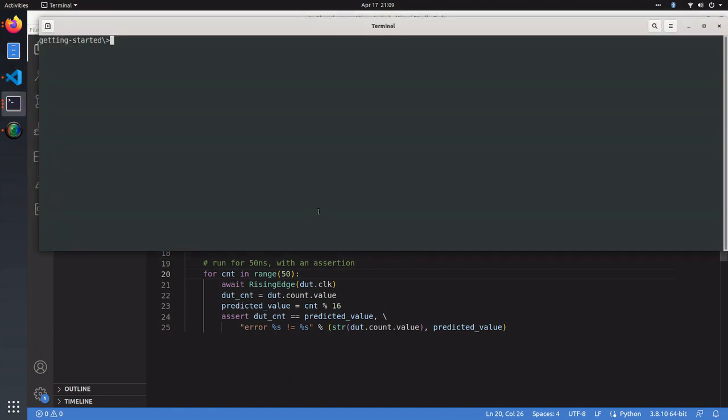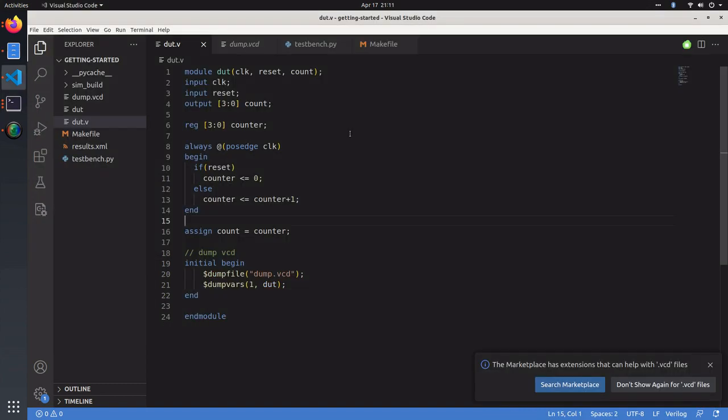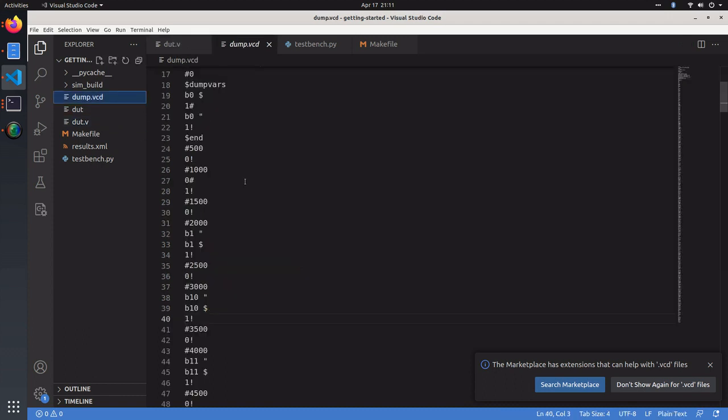We ran that in the terminal by simply typing make, which showed that our test was passing. Once you run CocoTP, you'll notice some accessory files and directories. One of these is the dump VCD file, which is basically a log of all the signal levels in our design.